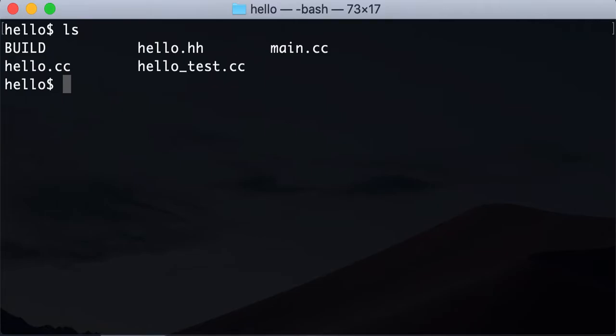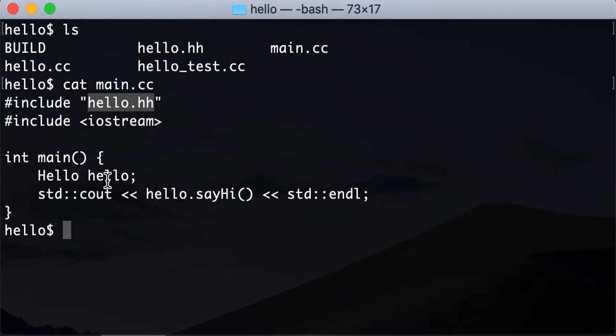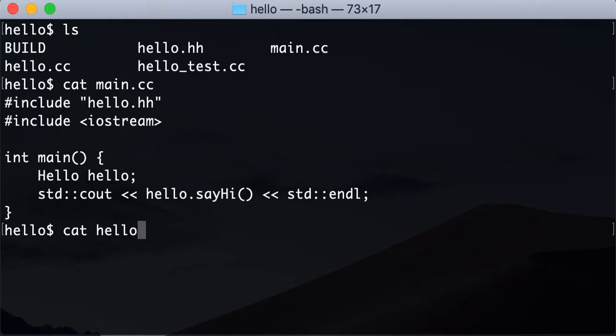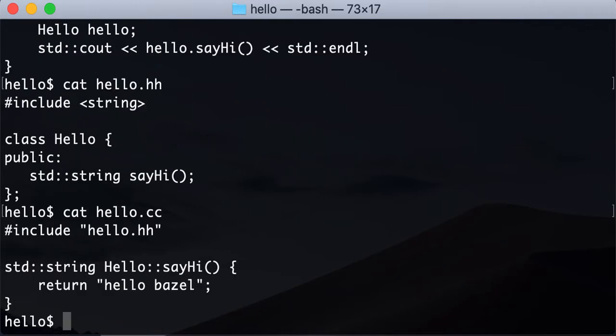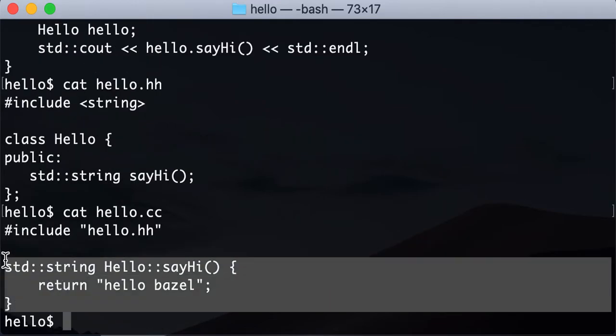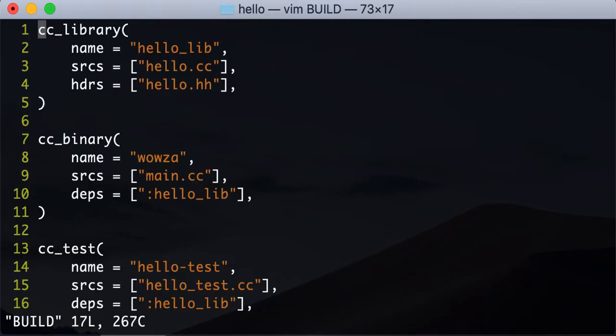Alright, so let's review. We have our main.cc that basically includes the hello.h header and uses the hello class and then just calls say hi on it. And now hello.h header looks like this where you just have a simple class and the source for it just returns simple hello Bazel.